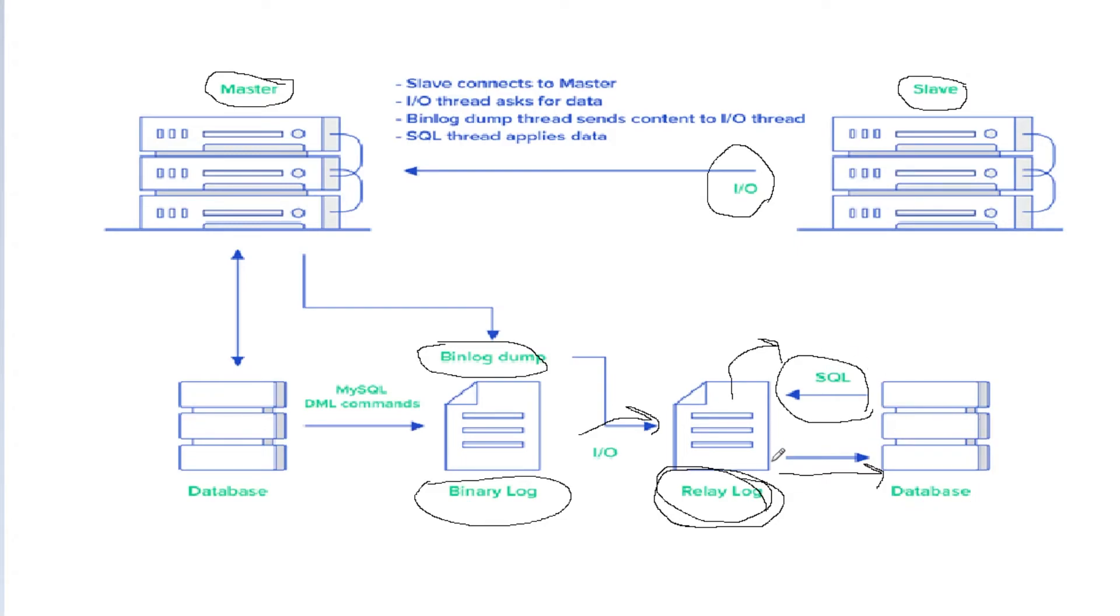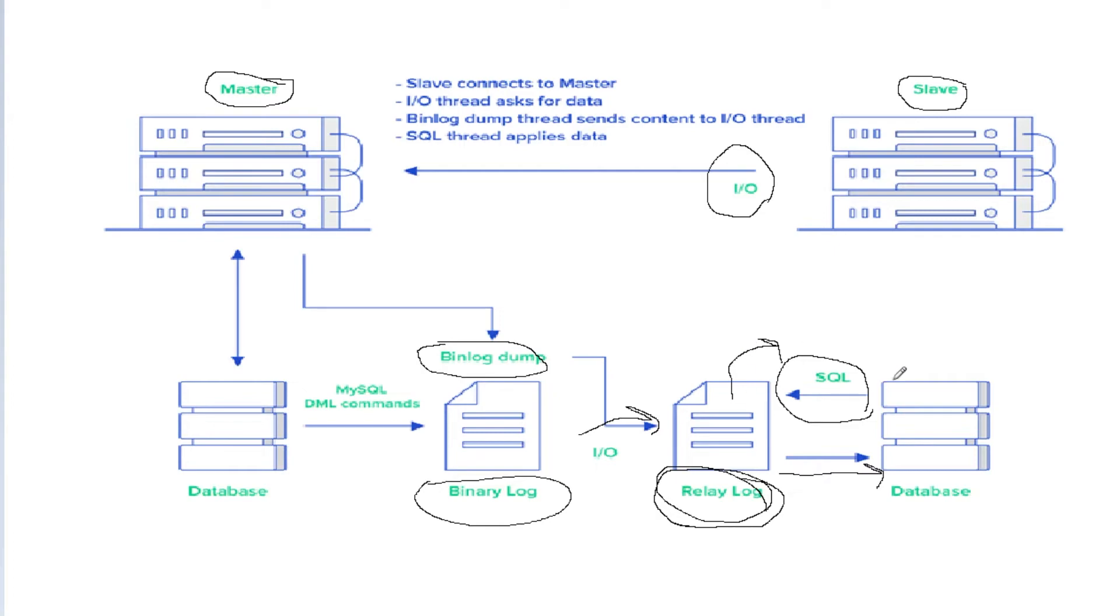That's how the data comes from the master, which is requested by the slave. It stores into the relay log of the slave, and then an SQL thread applies all the changes and SQL statements onto the database.